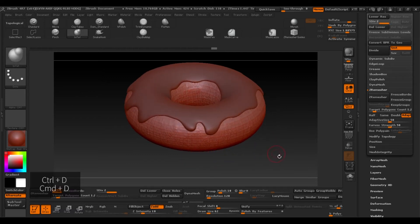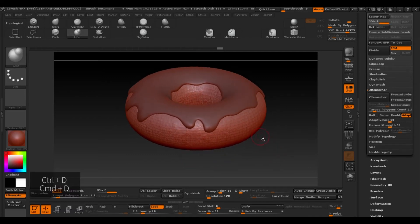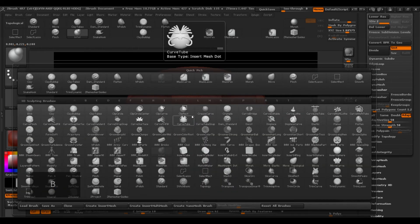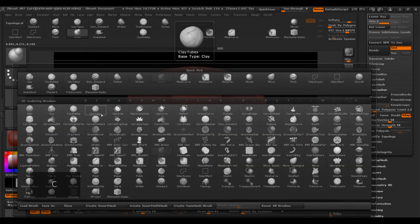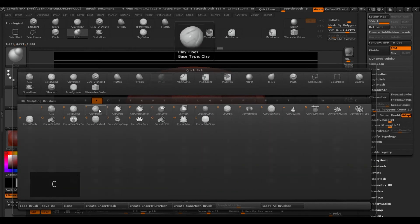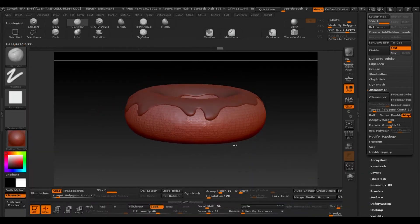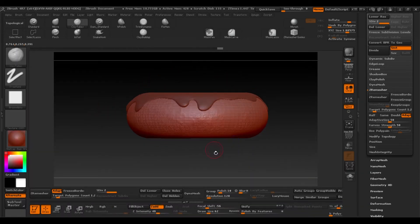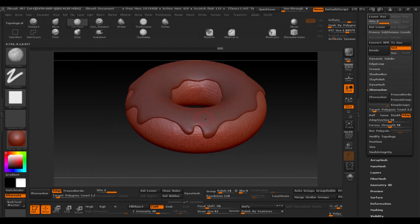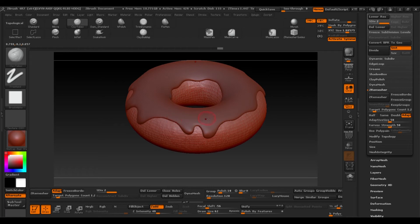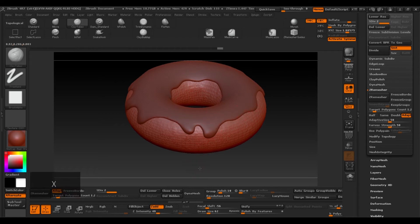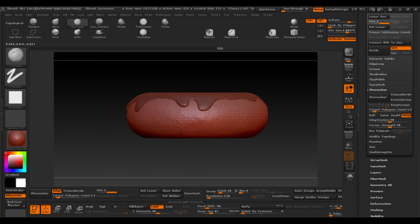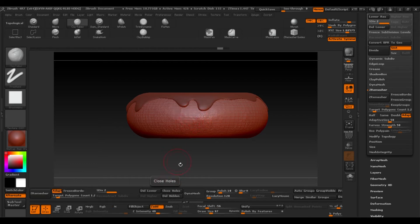B to go to the brushes and clay tubes by pressing C. With clay tubes we're going to make that typical line that donuts usually have around the outside. So we'll activate the symmetry with X. This just makes it easier for us.